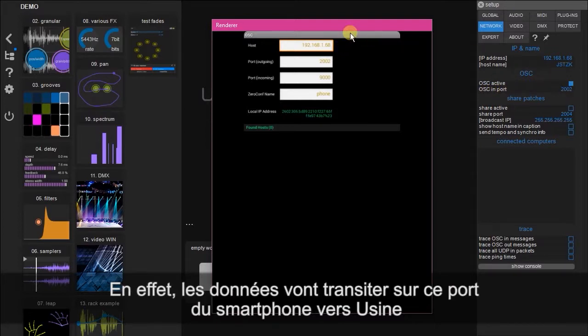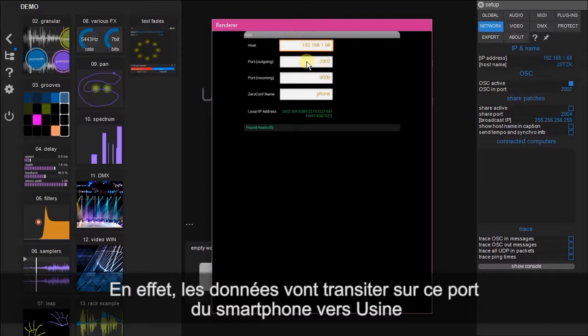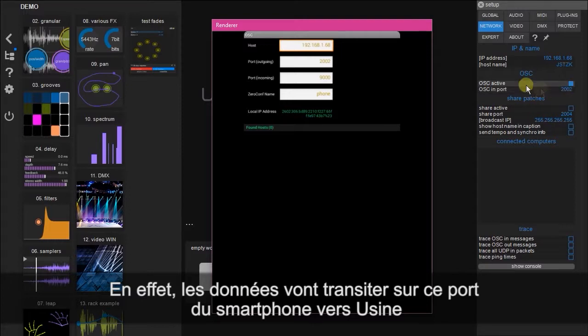So that makes sense because data is going to be coming out of the phone and into Usign out of 2002 into 2002, or whatever other port number you prefer.